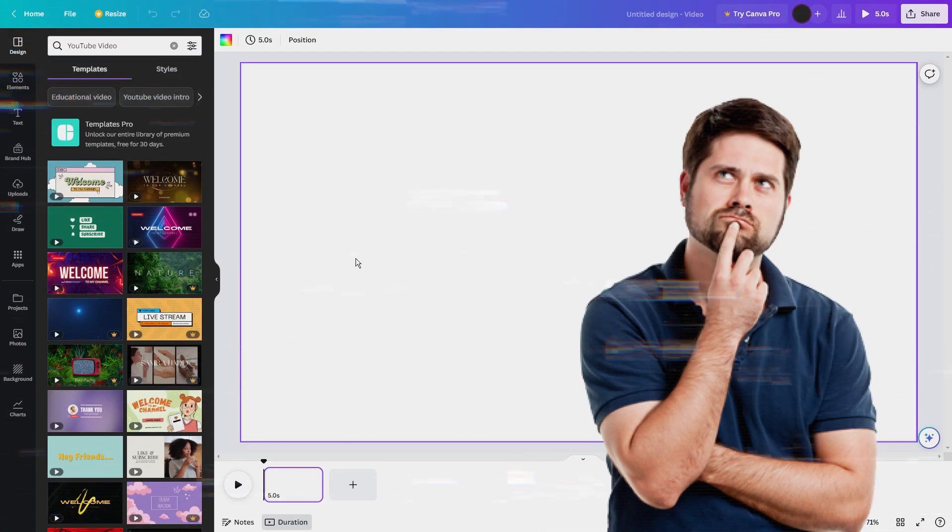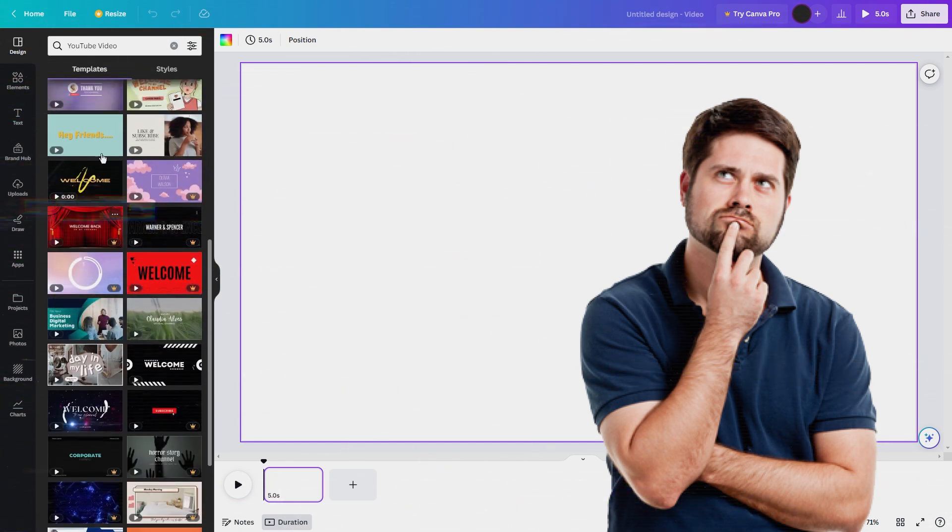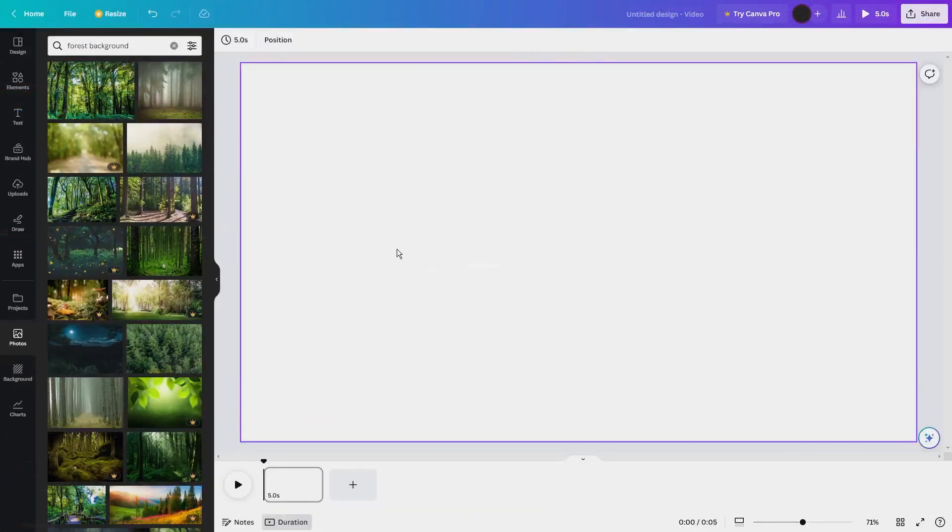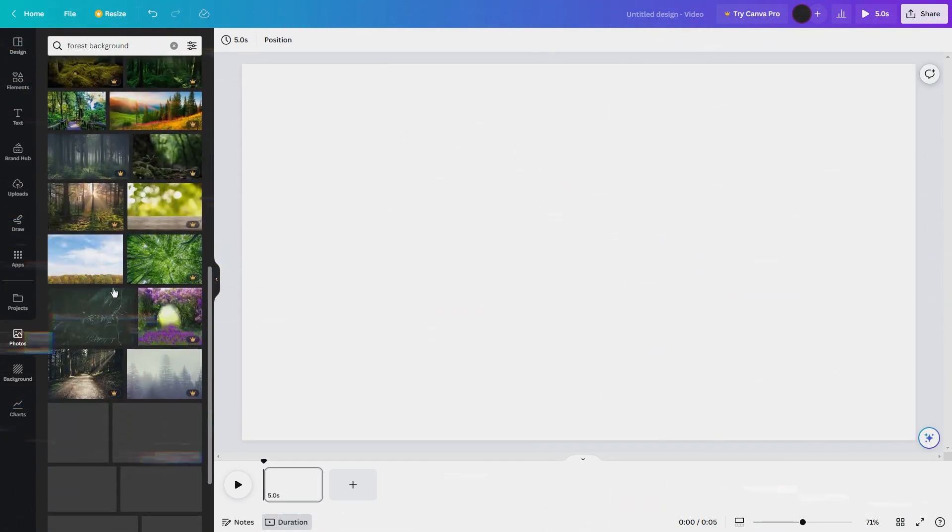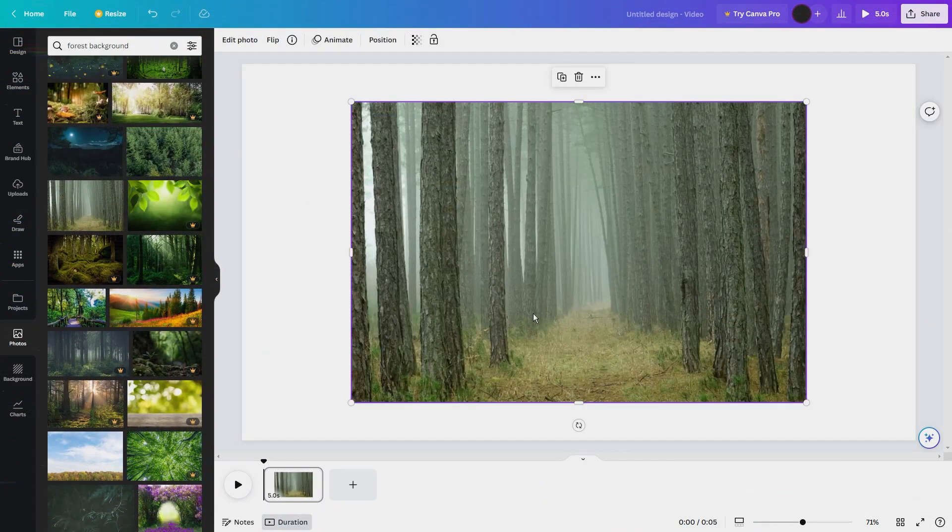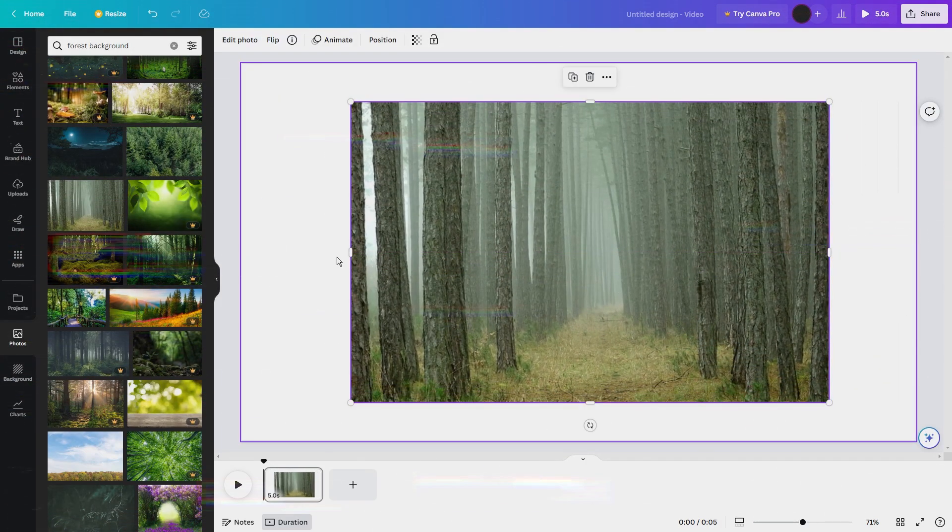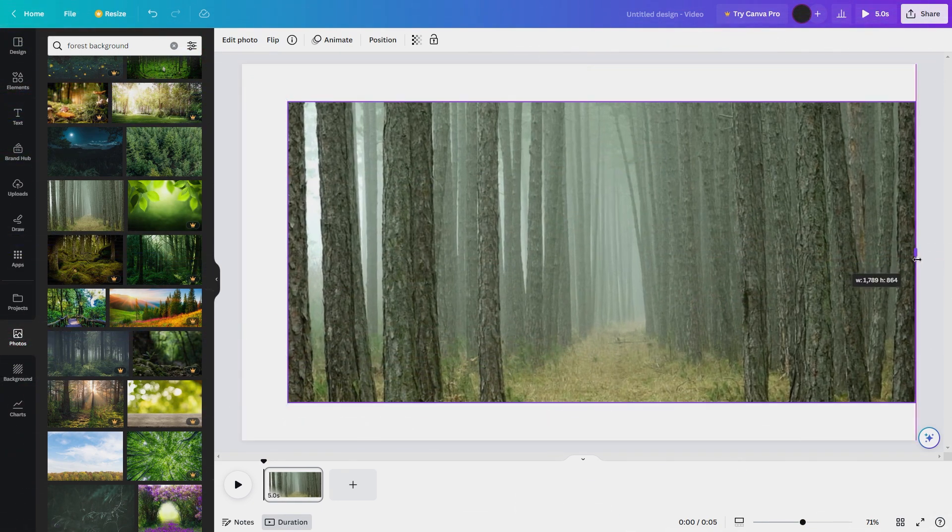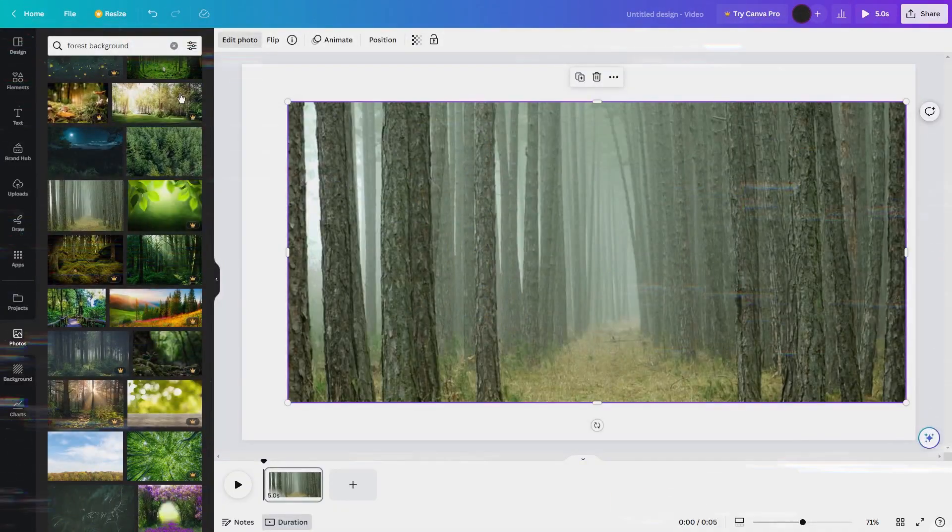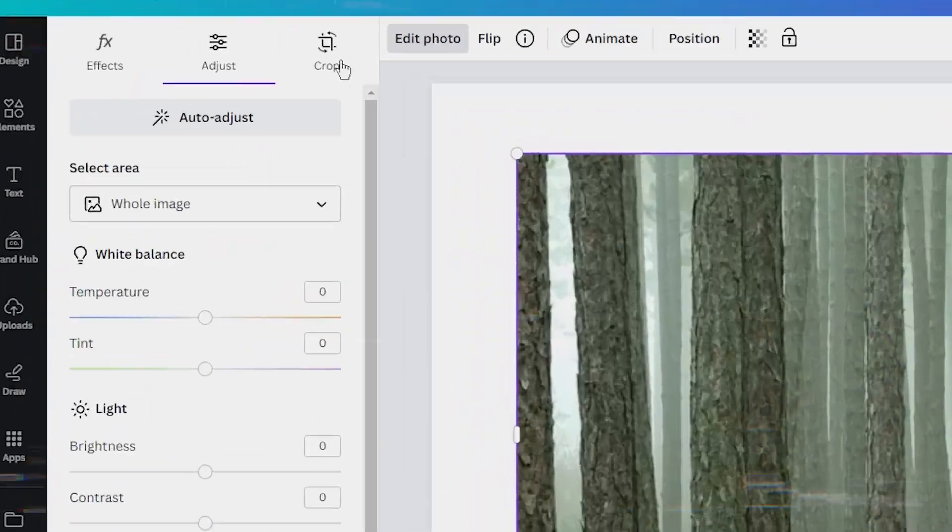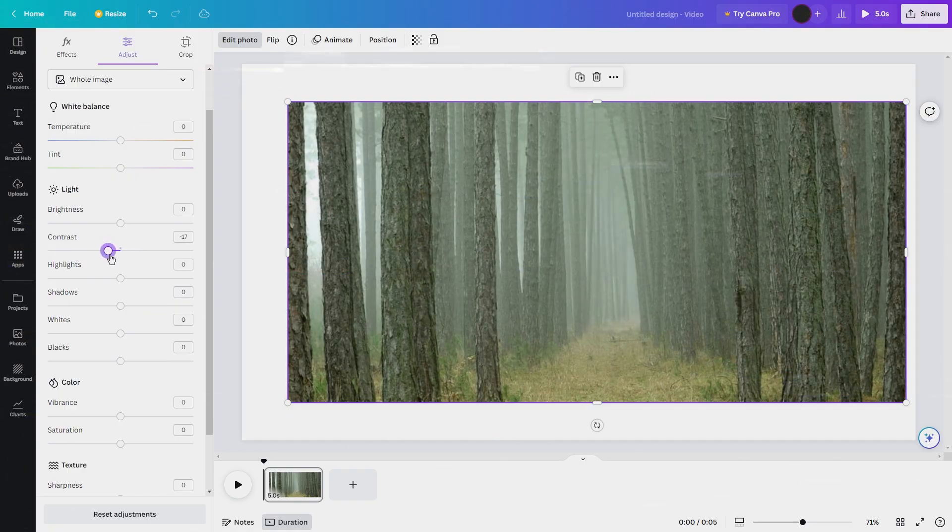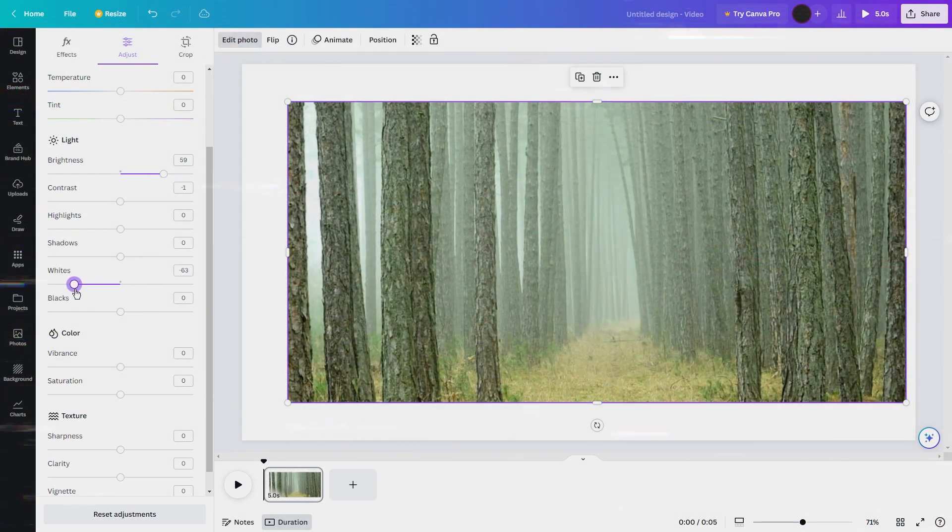Now think about the theme of the Two Wolves story. What kind of image would best represent this story? Canva has a vast library of images, so use the search bar to find images that suit your video's theme. You can search for forest background. When you find an image you like, click on it to add it to your canvas. You can then adjust the image's size by clicking and dragging the corners of the image. You can also adjust the image's brightness and saturation by clicking on the image and then clicking on the adjust button in the toolbar at the top of the screen.